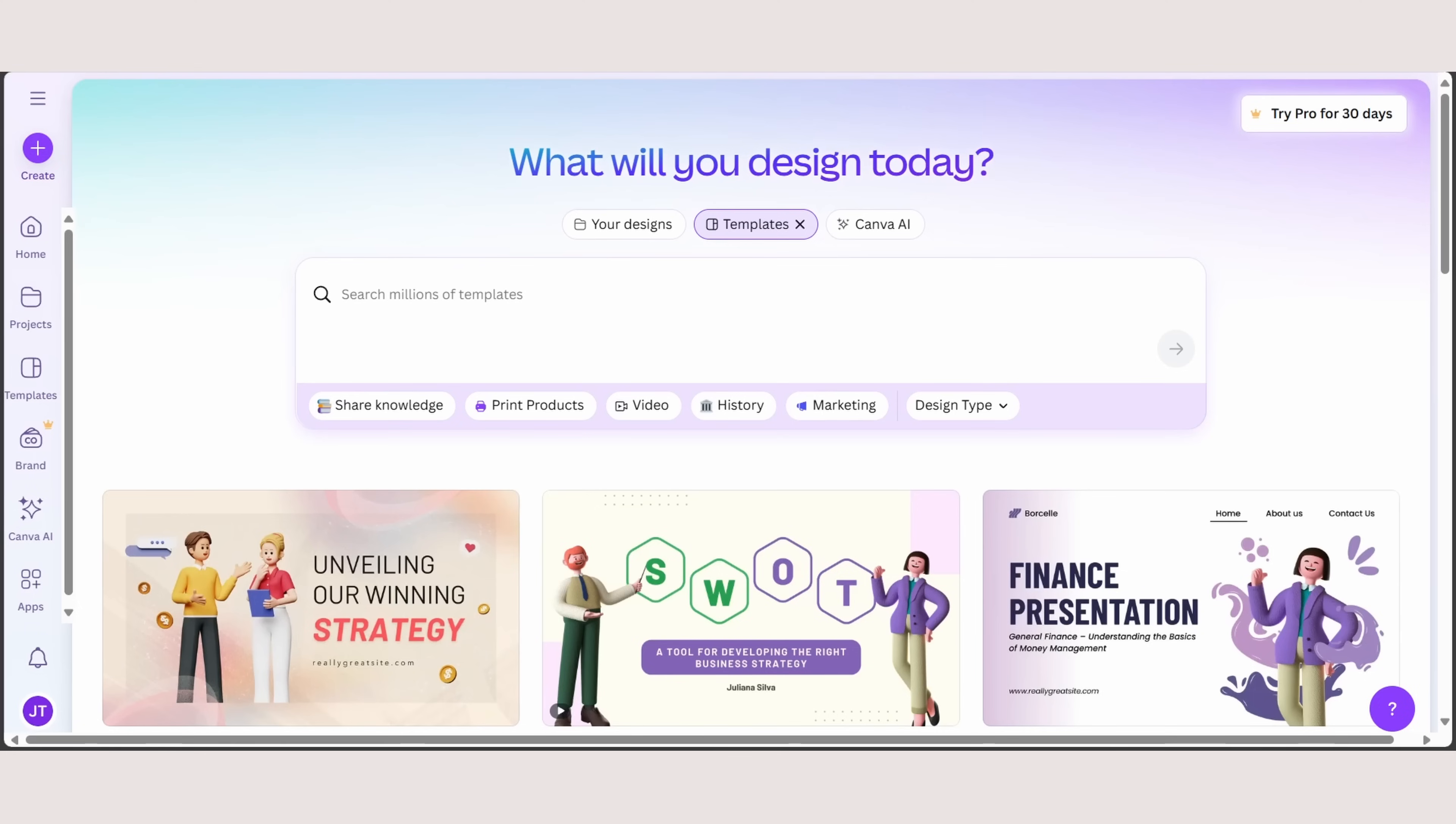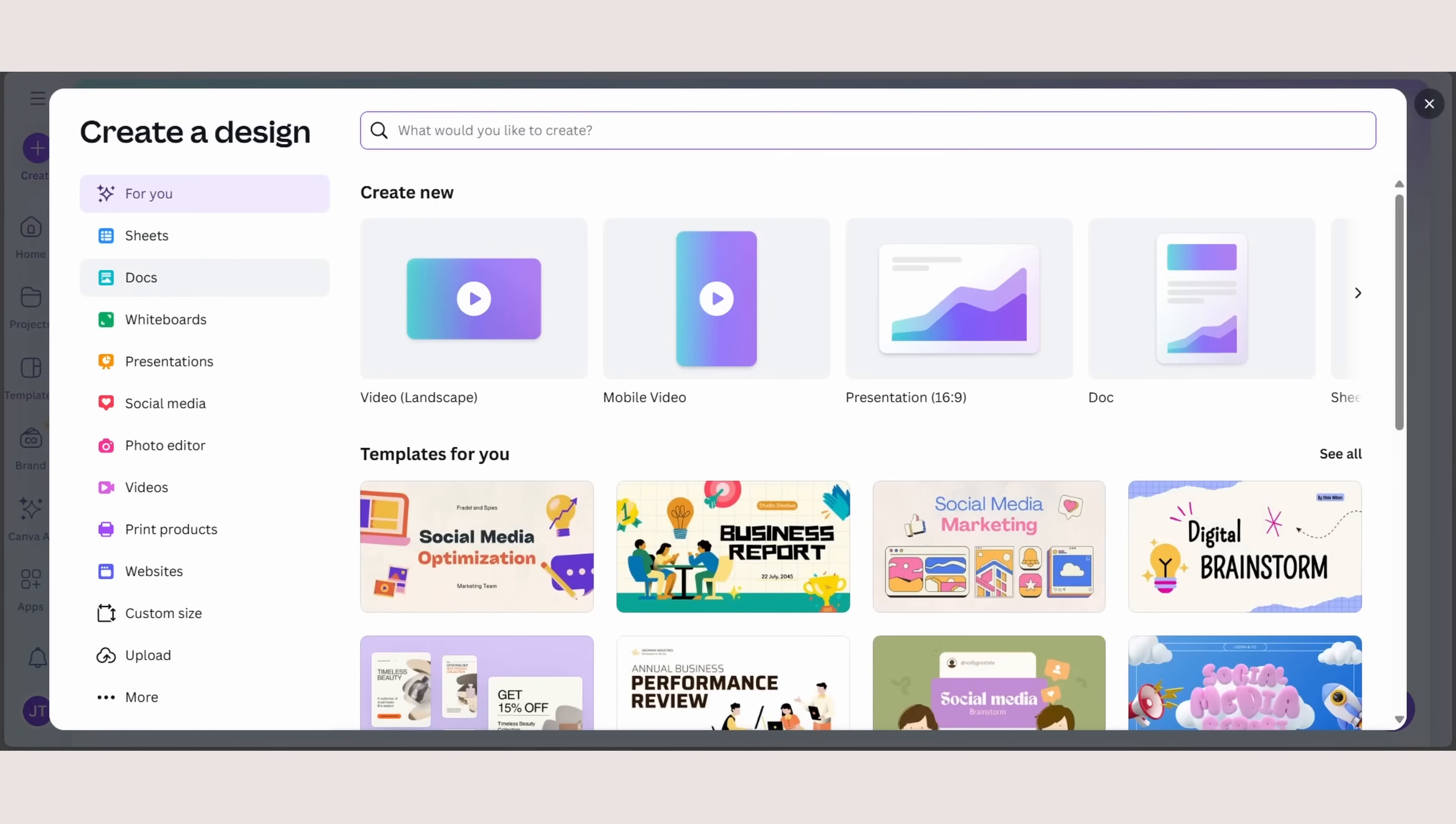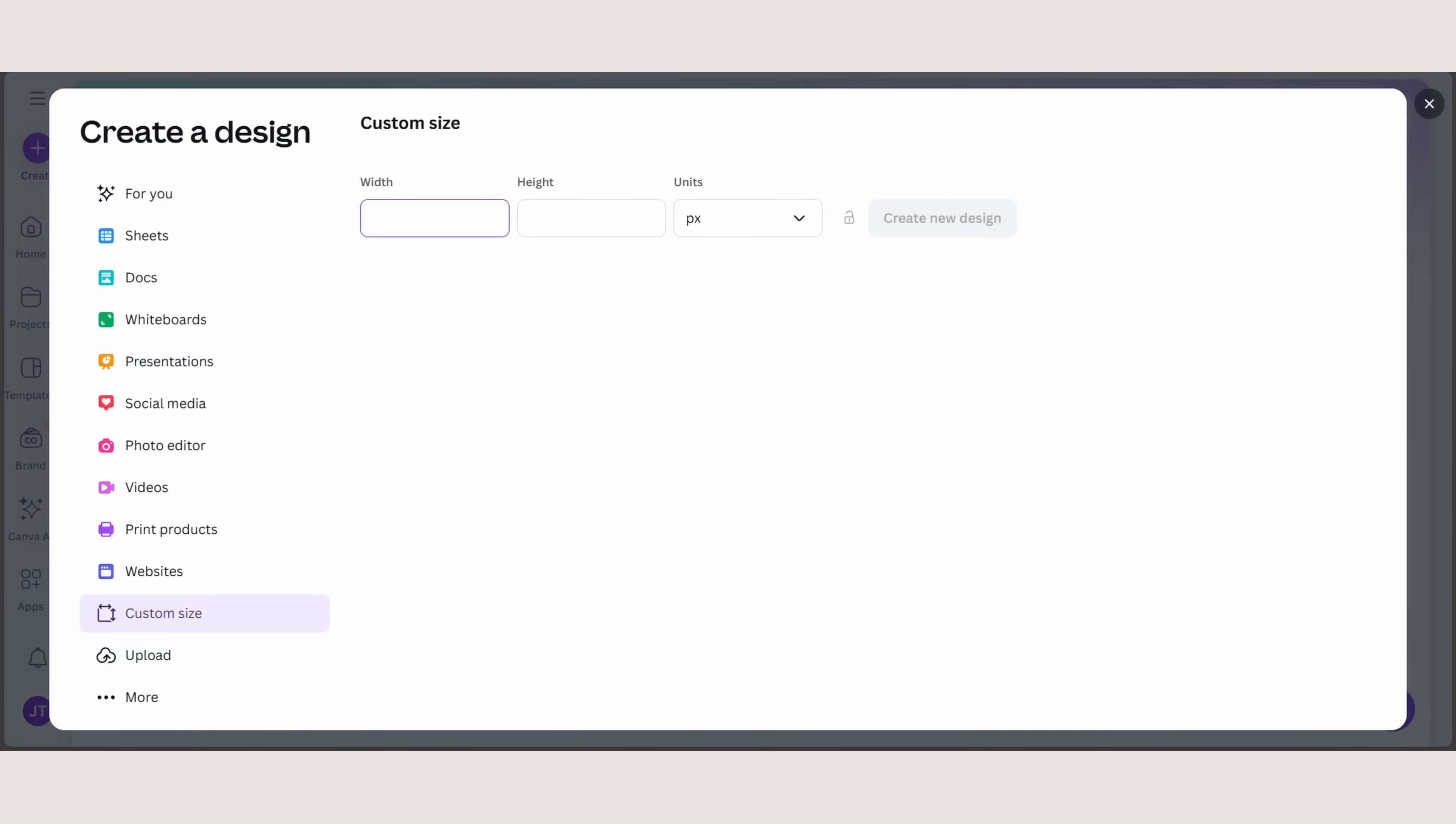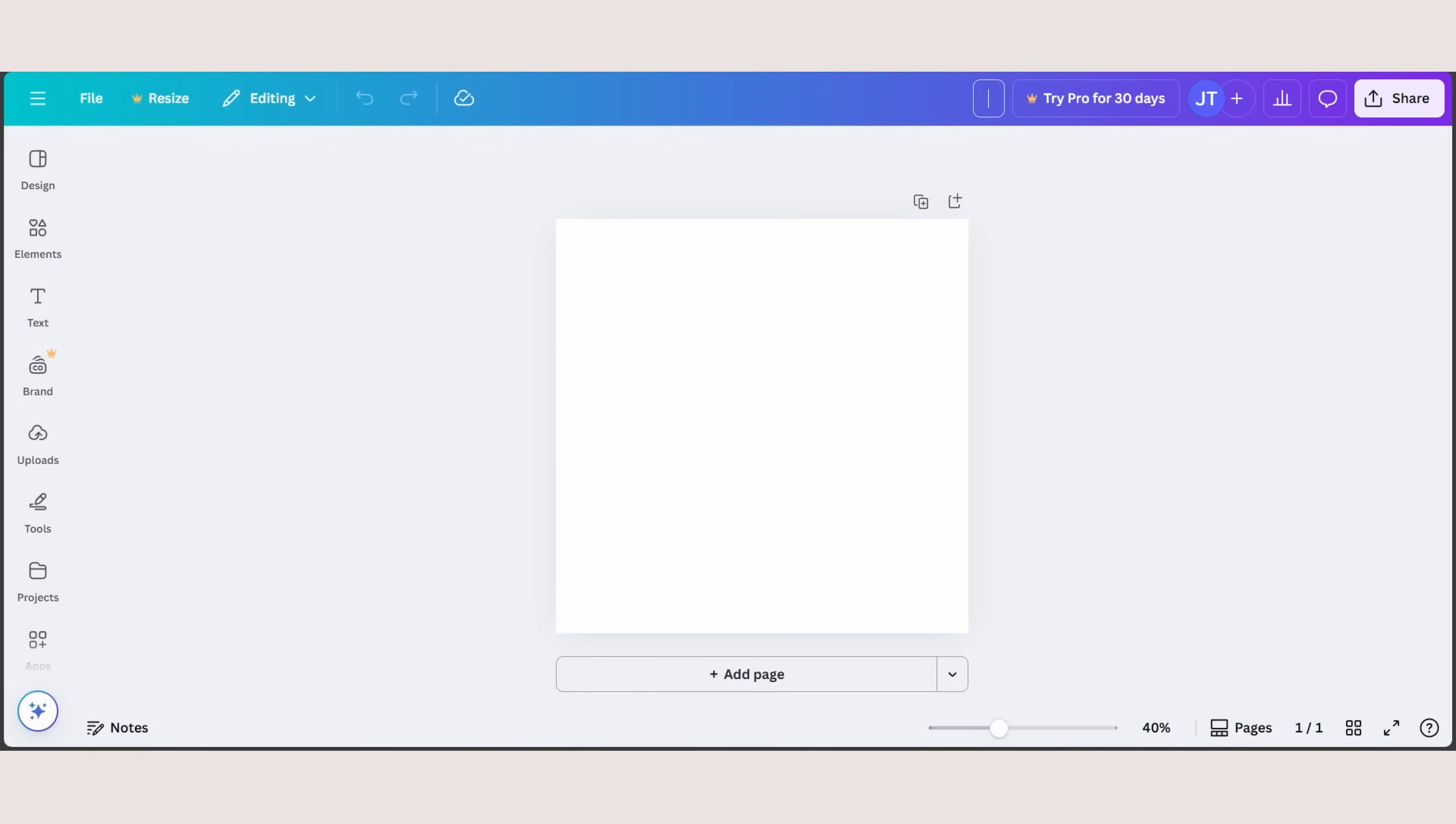Next, head over to Canva. You don't create because we need a canvas. Head over to custom size. And here I want to put on a one-to-one ratio canvas size. I'm going to go with 1080 by 1080 pixels. Create new design.